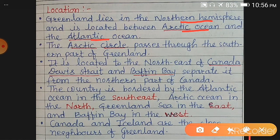The Arctic Circle passes through the southern part of Greenland. The Arctic Circle is a latitude that separates the polar region from the temperate region of the earth. So the temperate region and the polar region are separated by the Arctic Circle, and this Arctic Circle passes through the southern part of Greenland.